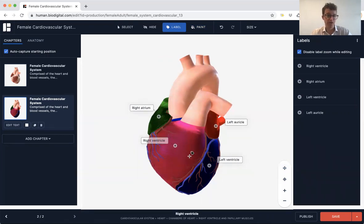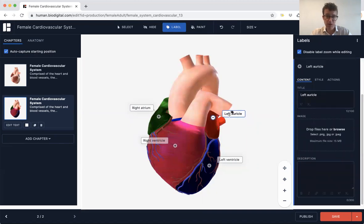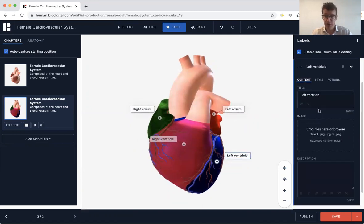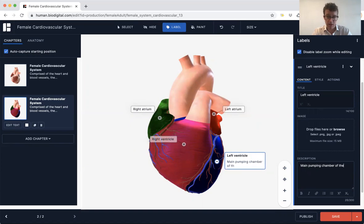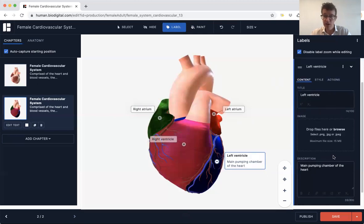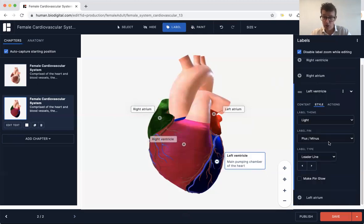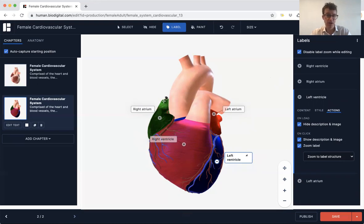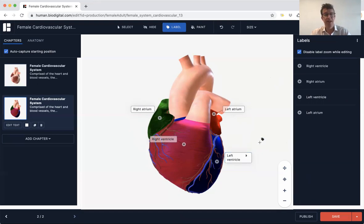We have the right atrium, right ventricle, left atrium — I'm going to change that label to left atrium, as it was on the auricle which is part of the left atrium — and the left ventricle. You can add descriptions here; for example, 'main pumping chamber of the heart.' I'm going to hide the description so that it looks tidier, and if you want more information you can click on it to reveal it.